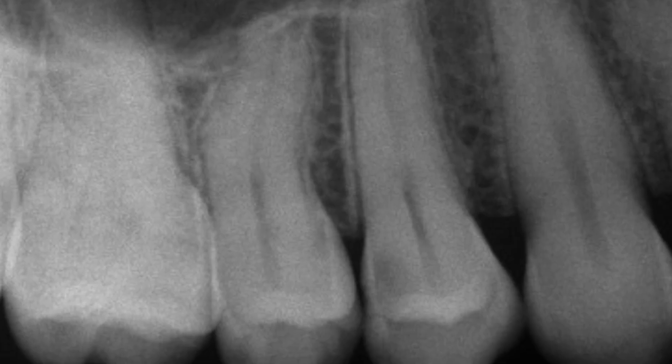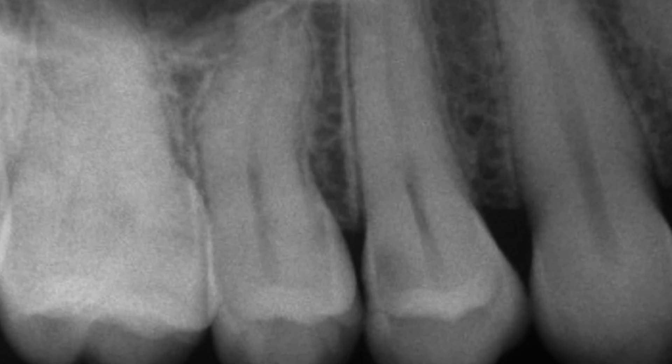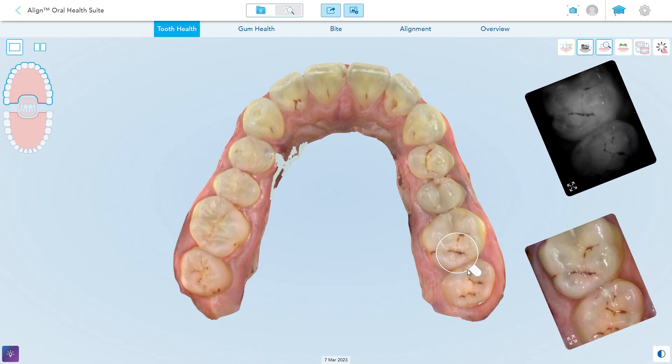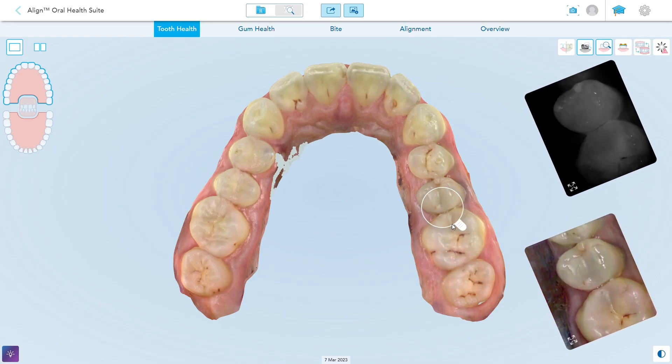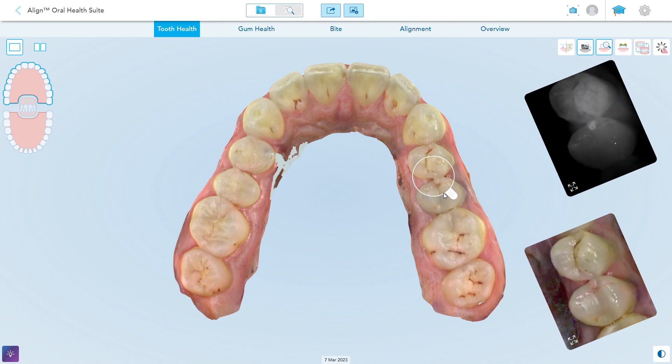Too many times I've shown patients an x-ray on a screen that just looks like black and white fuzz. I said, 'Can you see that cavity on screen?' and they go, 'No.' But with a color 3D image, the patient is brought into that conversation and we can treatment plan together.